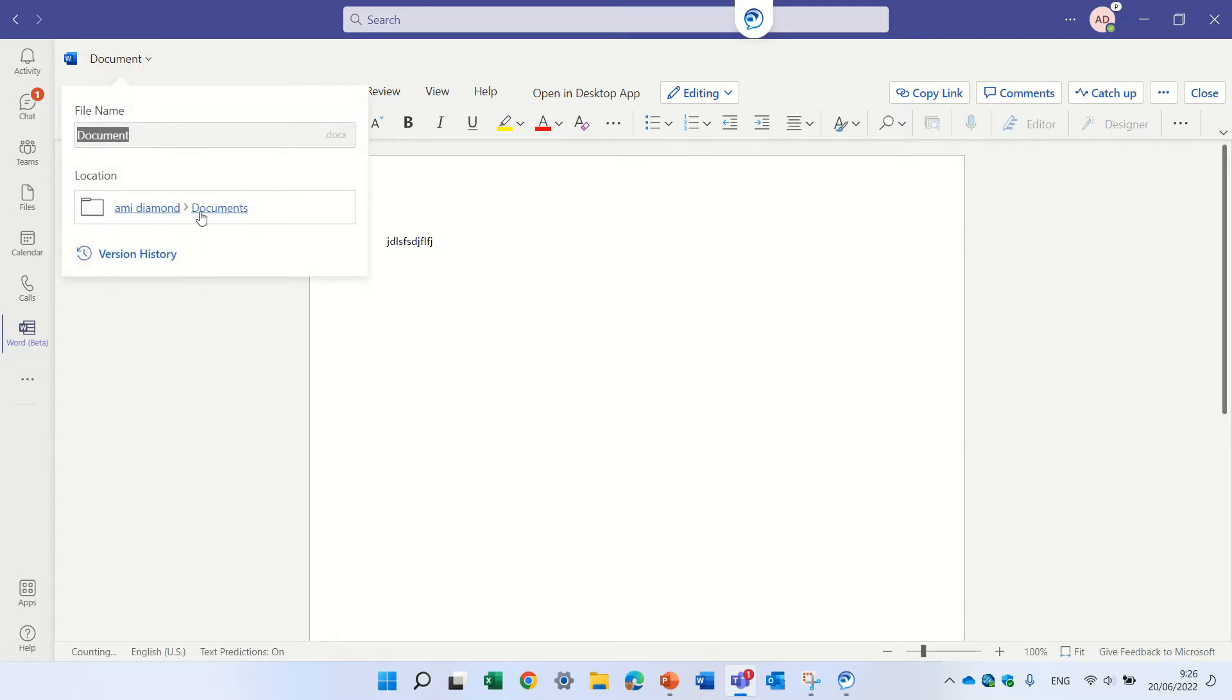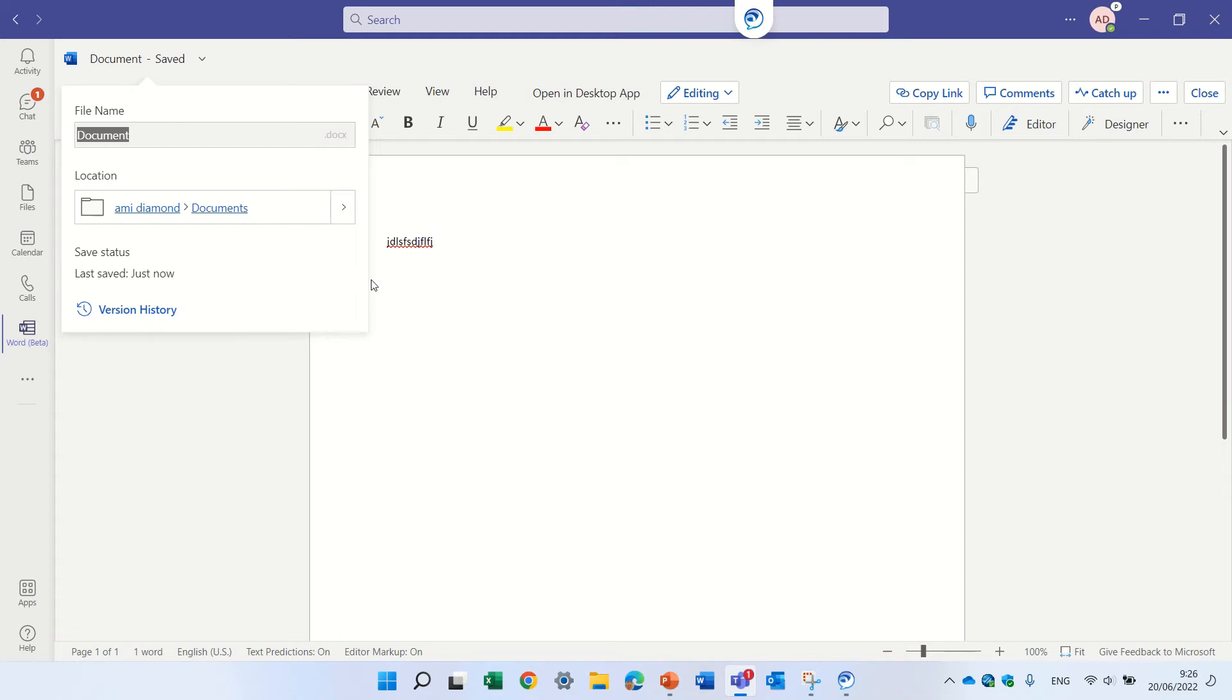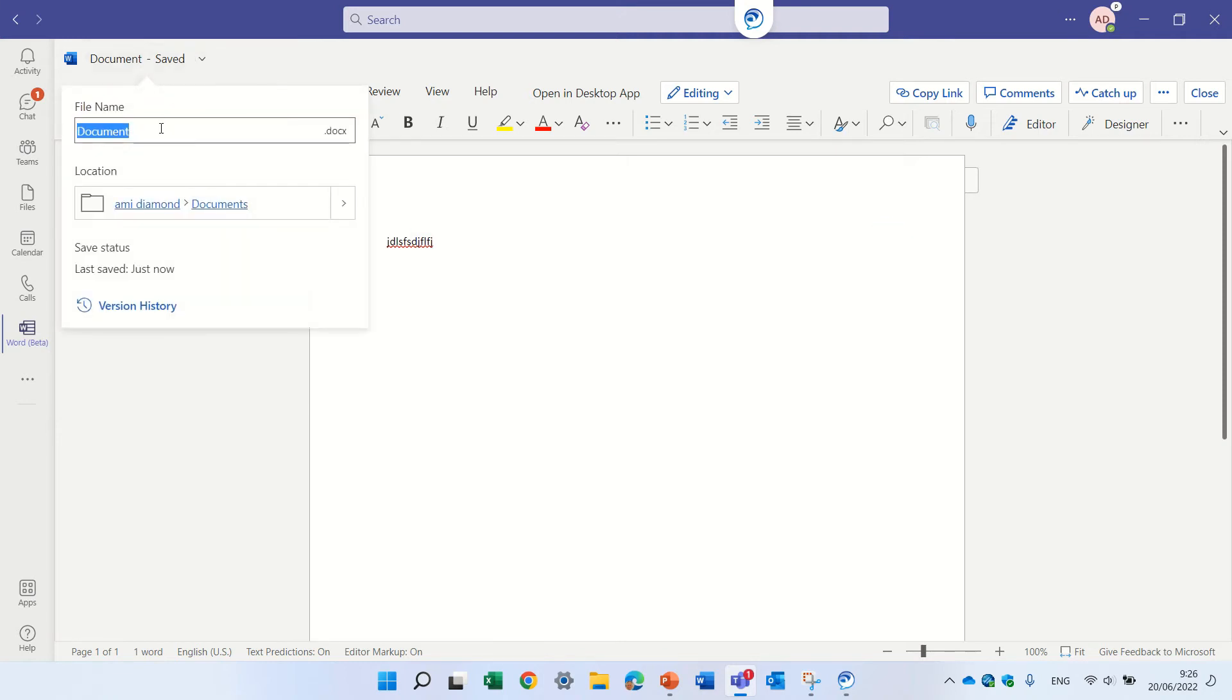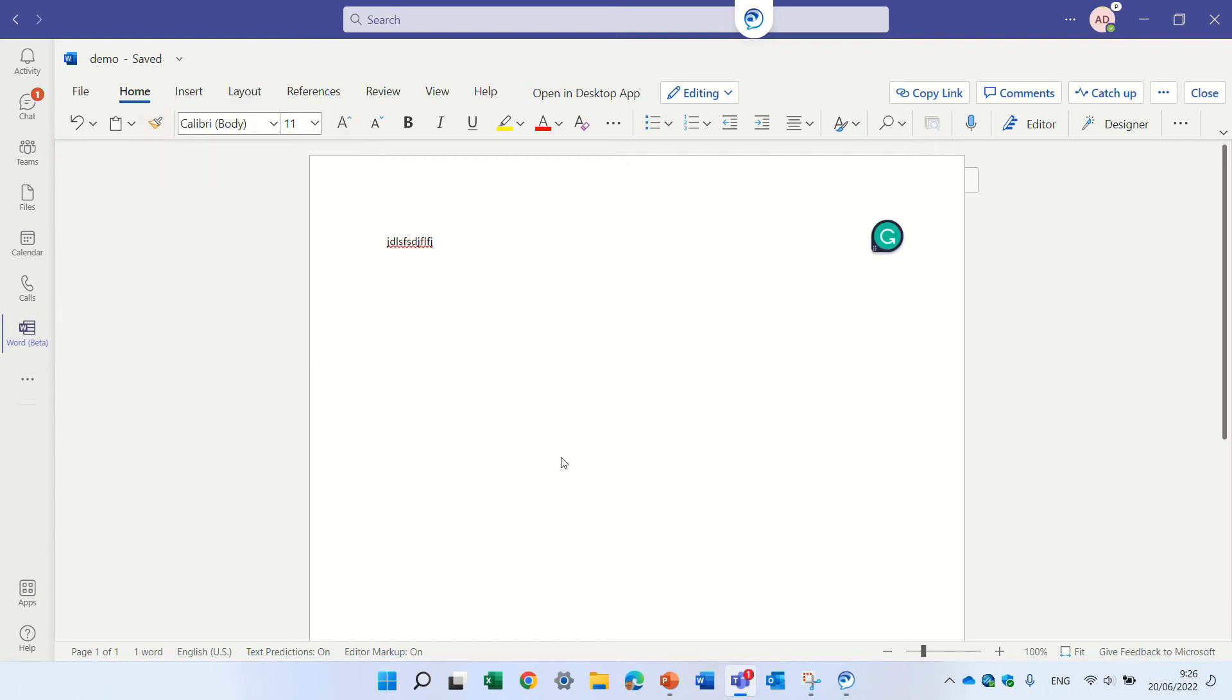If you see here, this is my OneDrive, this is my documents, and now it's possible to rename it and give it a different name. Let's call it demo and that's it.